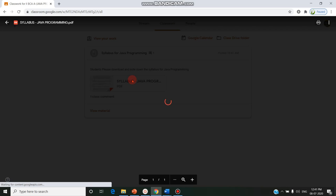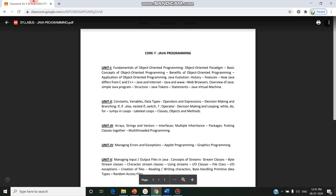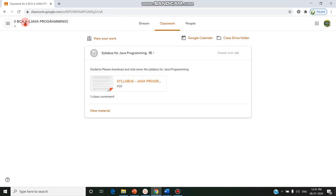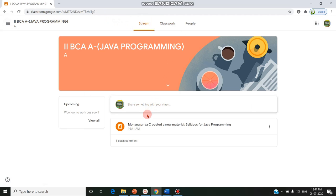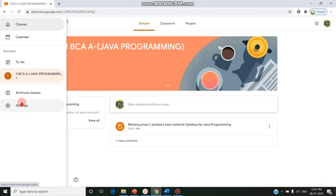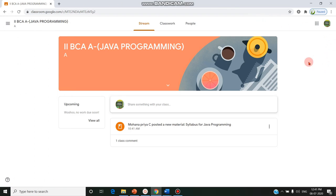The syllabus can be viewed in PDF format and downloaded. In the Stream, announcements can take place. There are also settings options available. This is how the student can enter into Google Classroom through the code provided, on the laptop or desktop version.